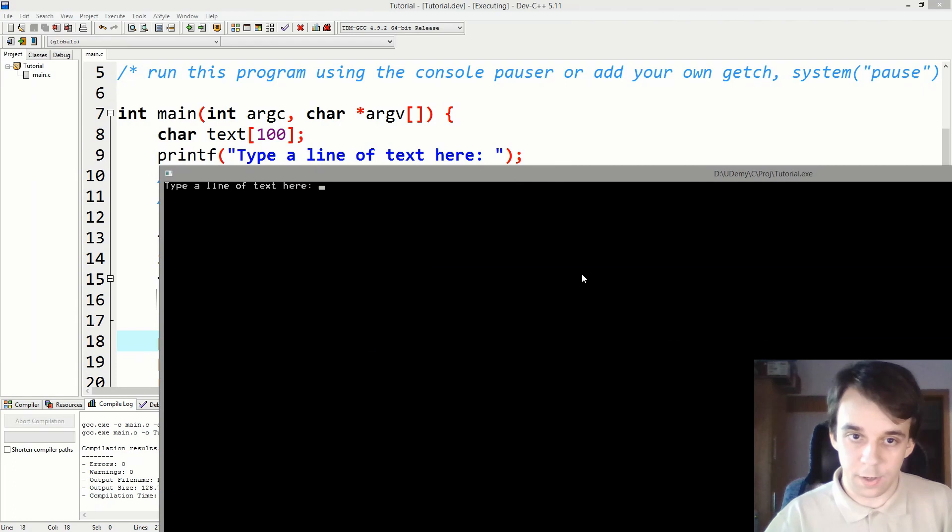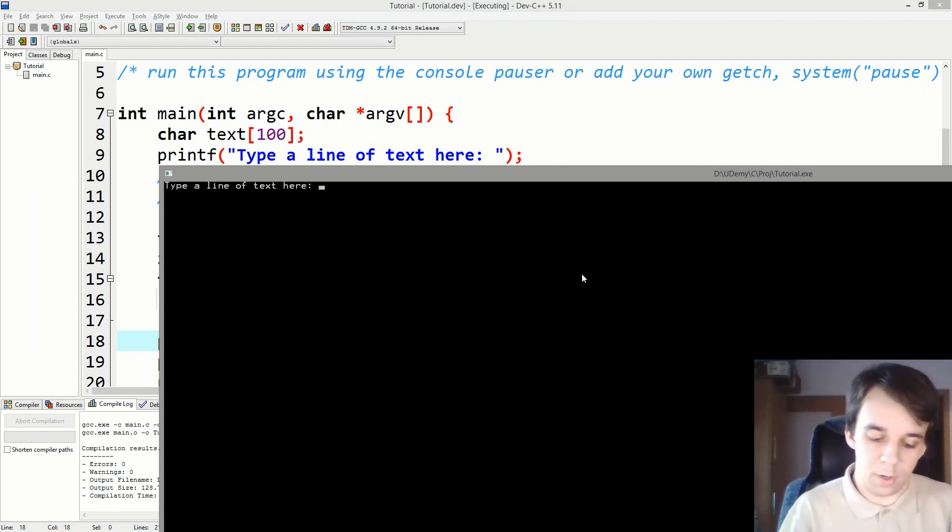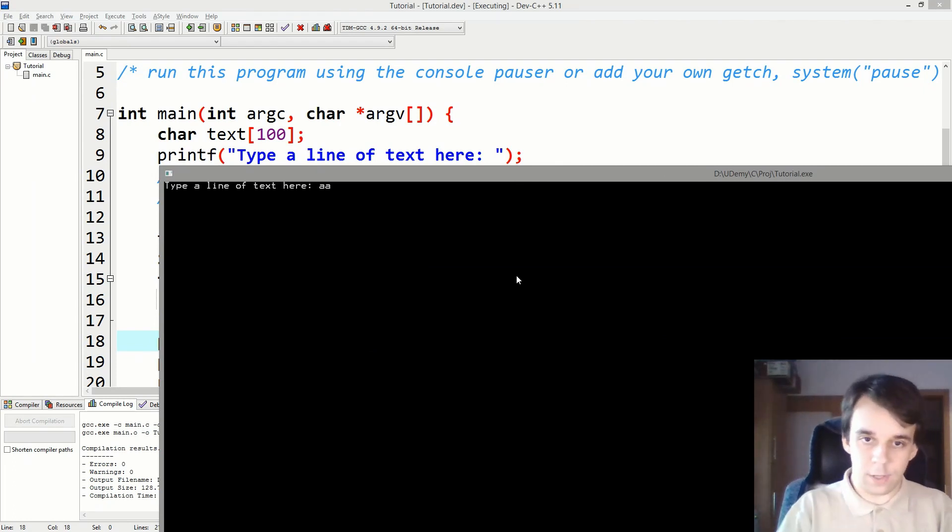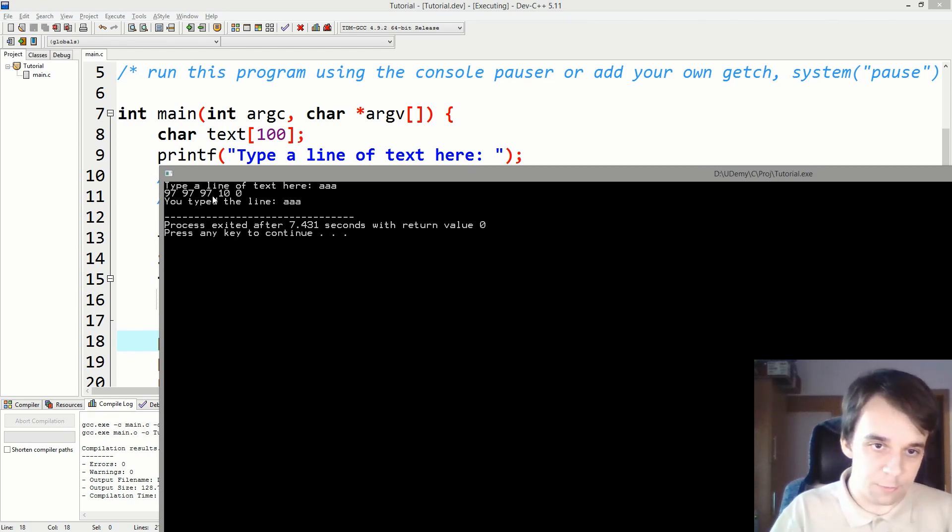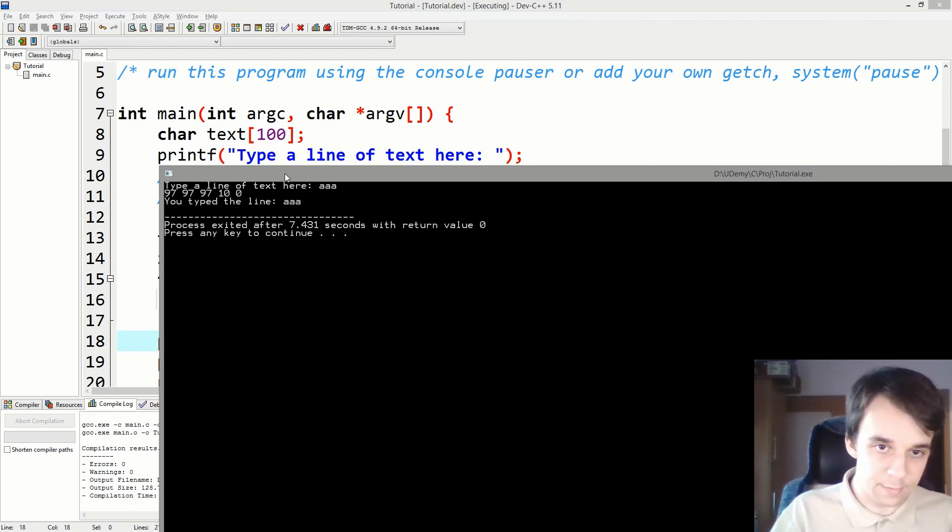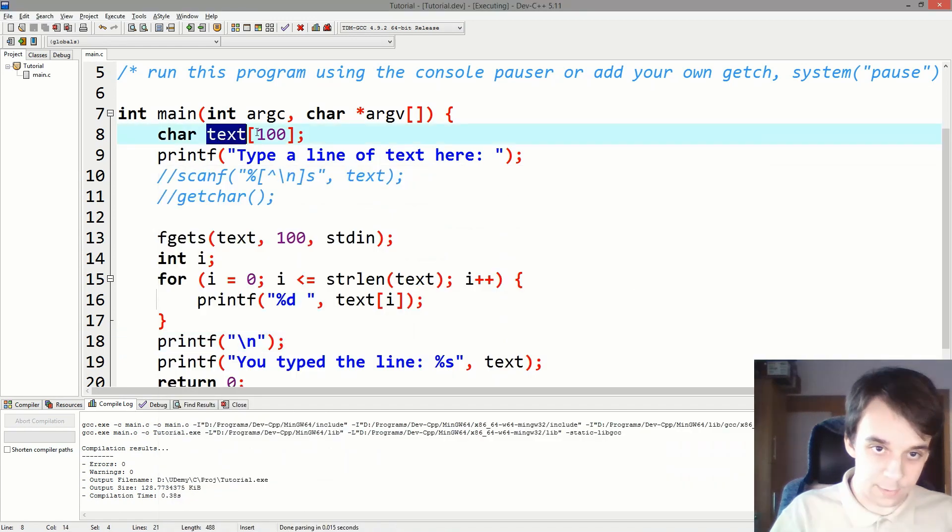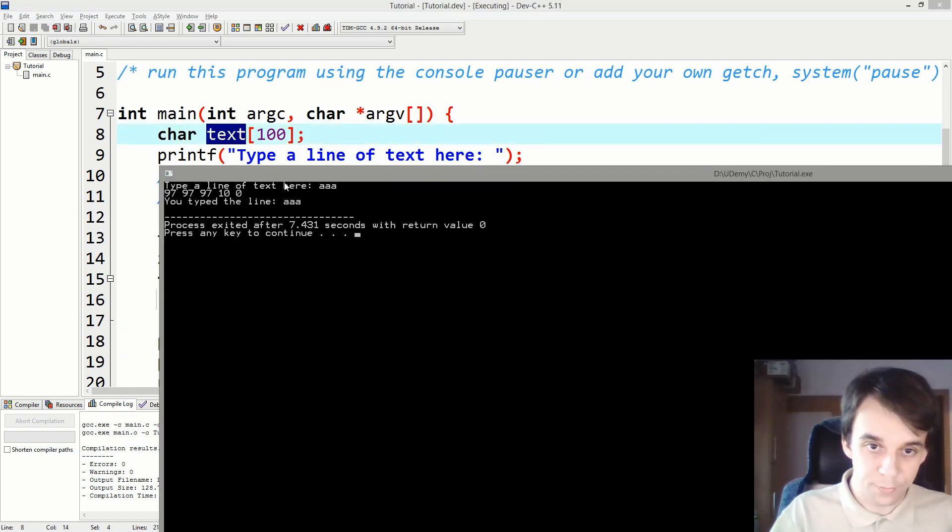So if I type in here, let's type a simple, simpler line of text. Let's say "aaa" and hit enter. And here are the values of each of the character inside that text variable. All right.